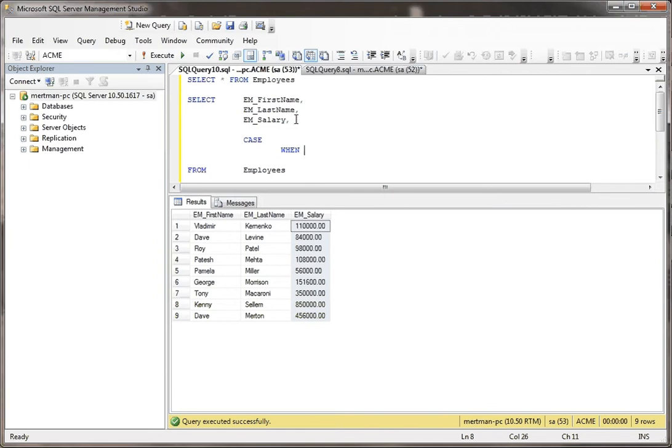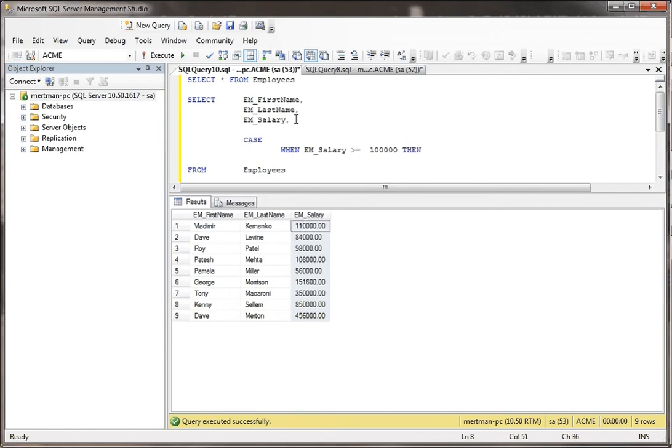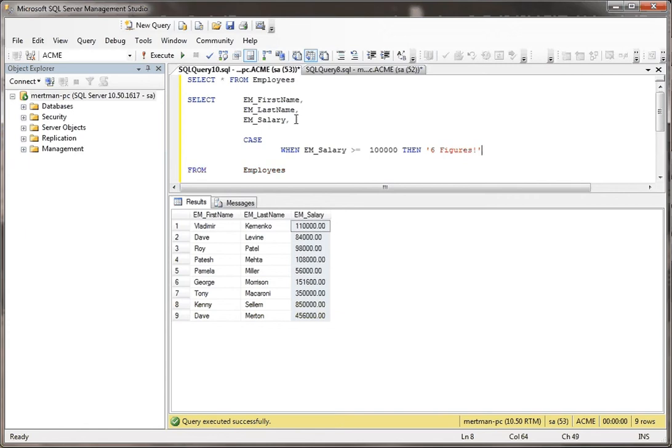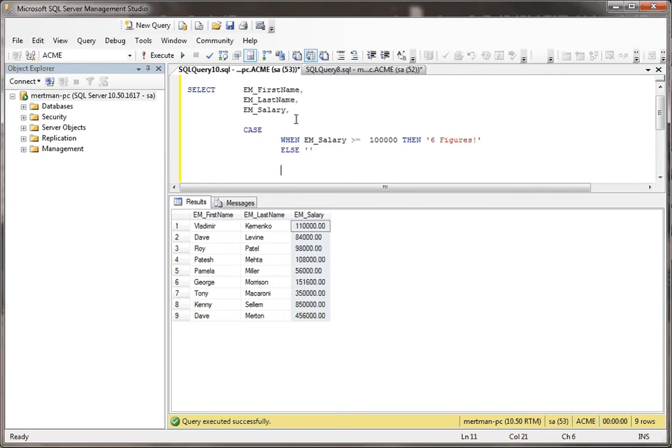When EM_salary greater than or equal to $100,000, then, and then we'll return this. Now, else, we're just going to leave it blank.